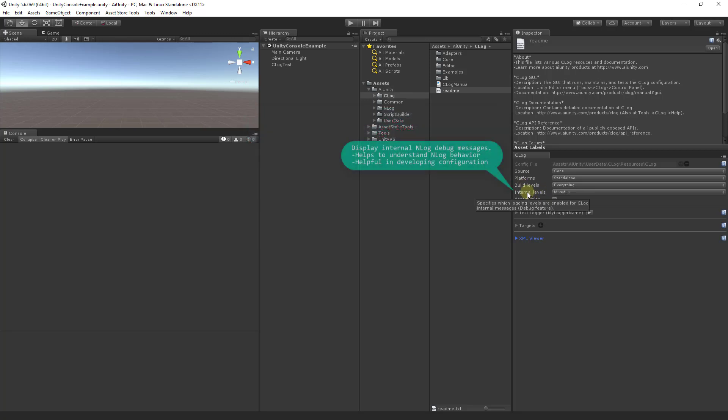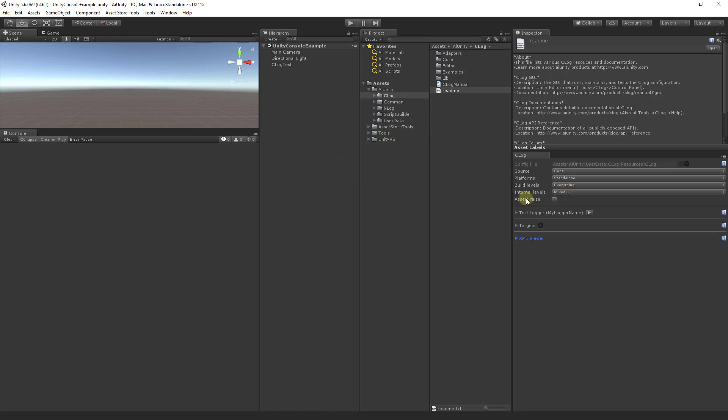Internal levels is for debugging C-Log, and you can choose various logging levels should you have problems with the internal workings of C-Log. Your logging assert statements can raise exceptions if you choose this option.